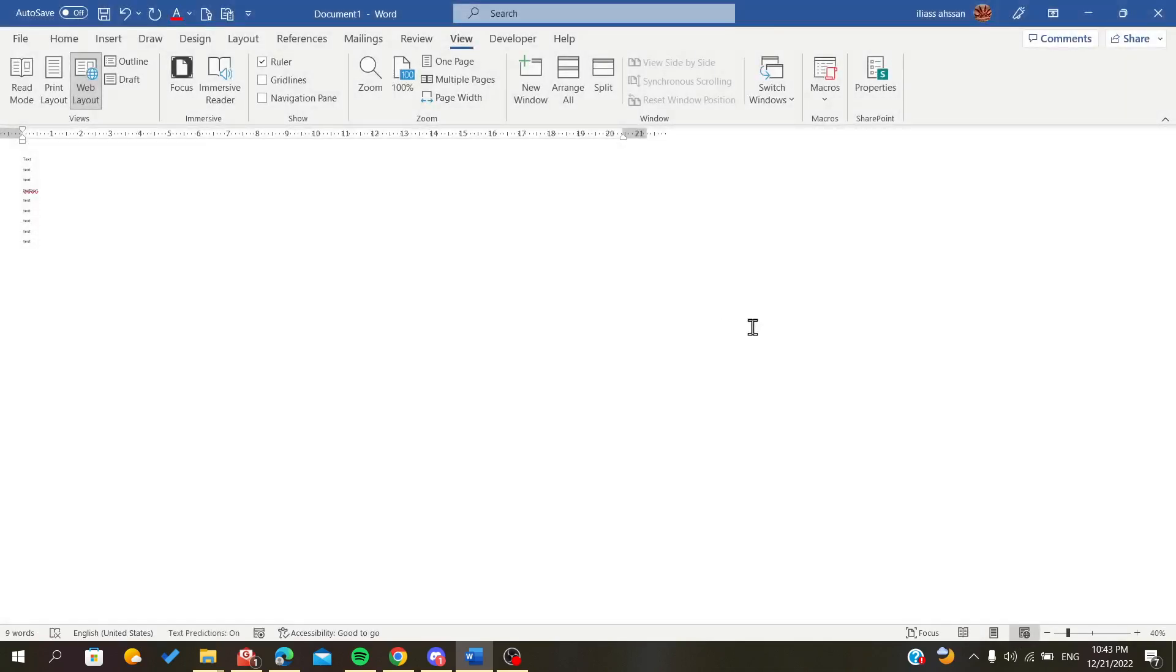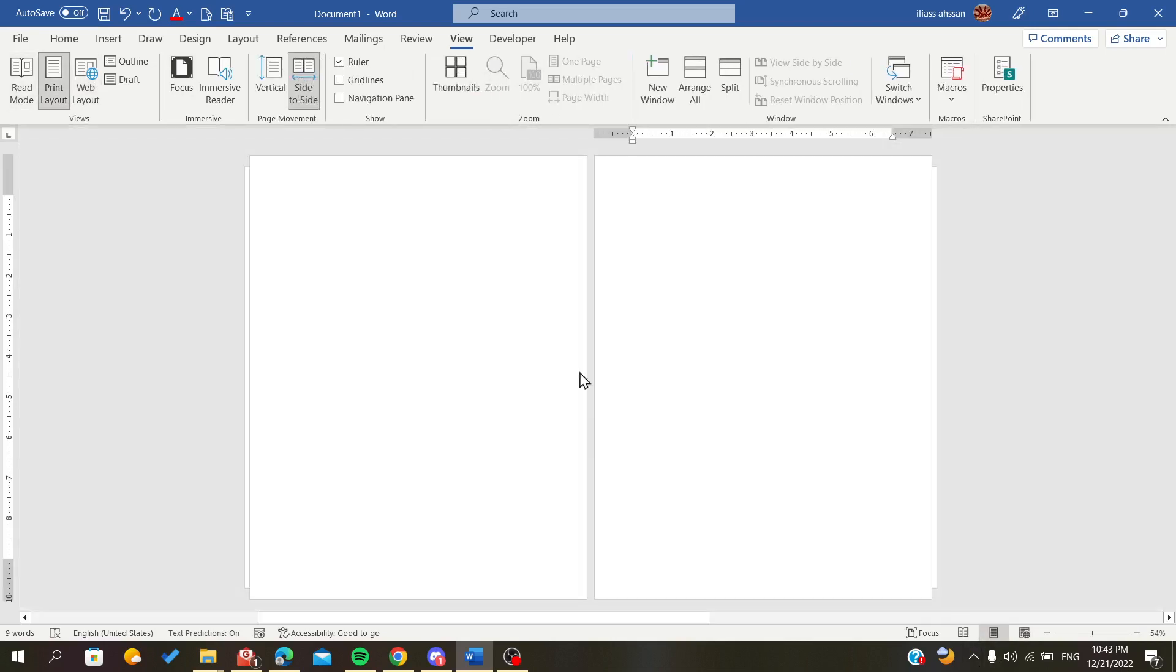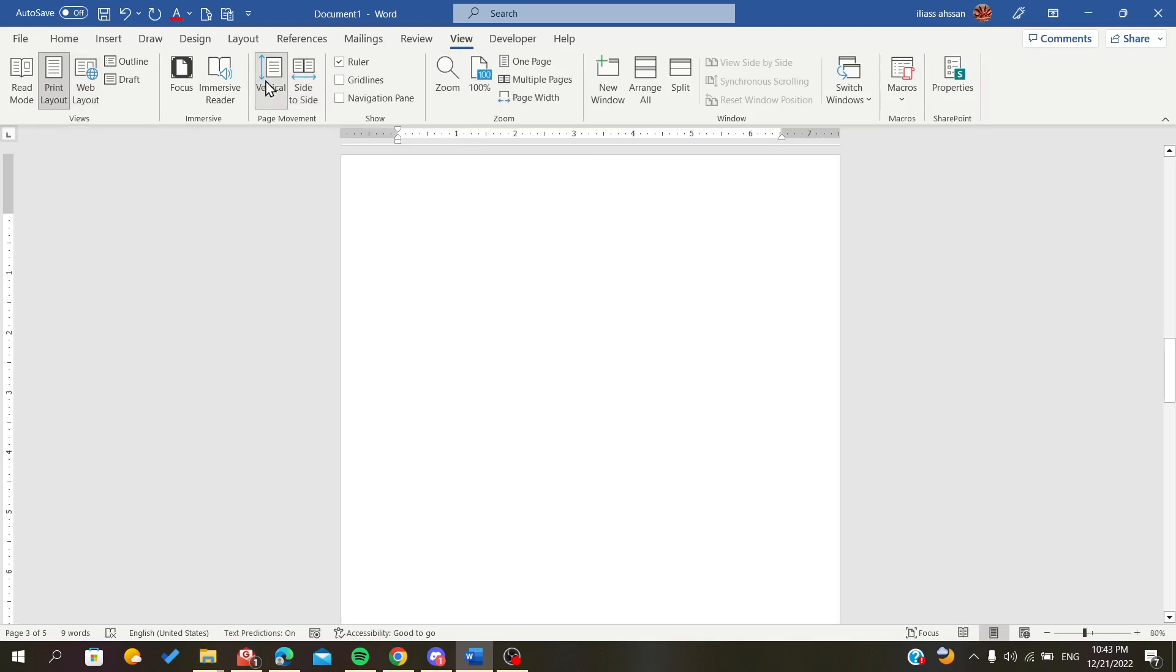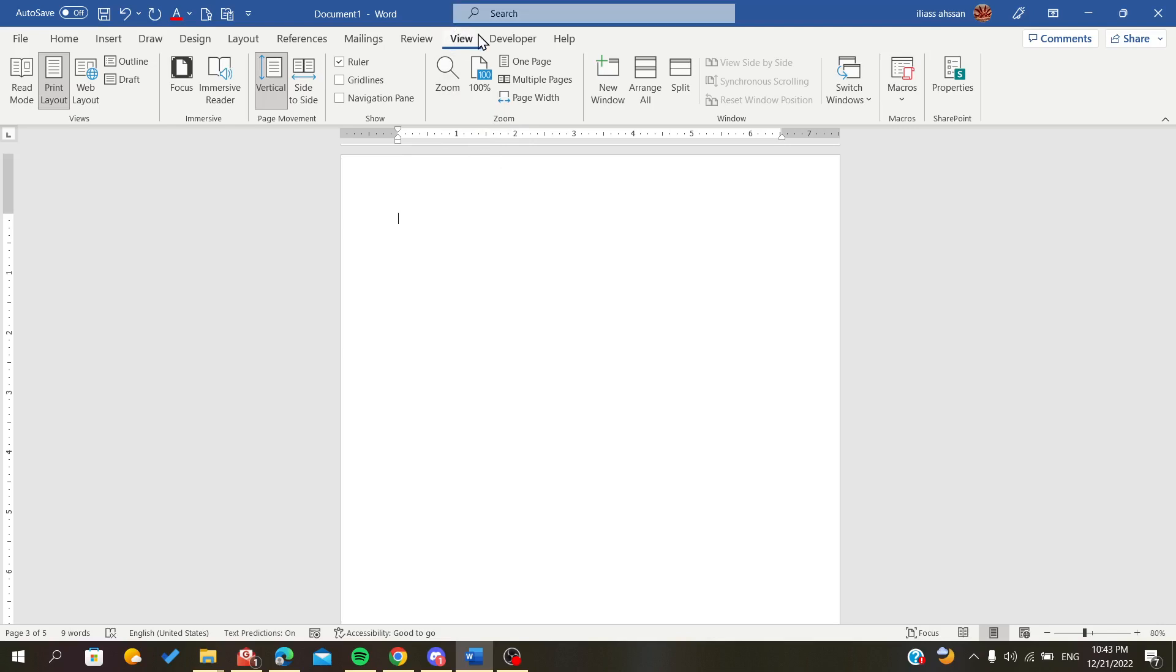There is also this Web Layout, but if you still want to stay on the Print Layout and want to scroll vertically but you want the pages to be side by side, all you have to do is go to this Zoom section in the same tab or the same ribbon, which is the View menu tab.